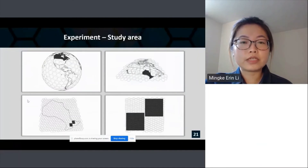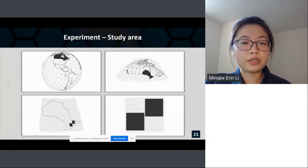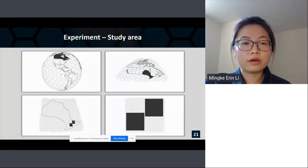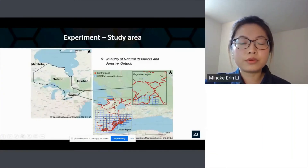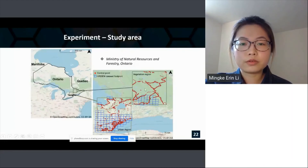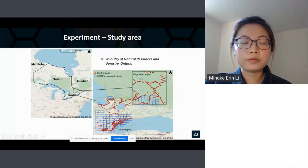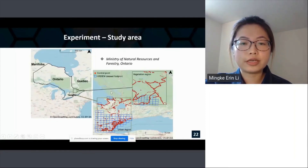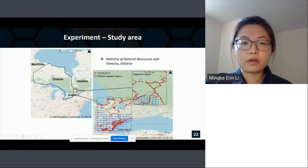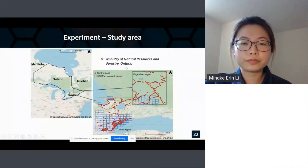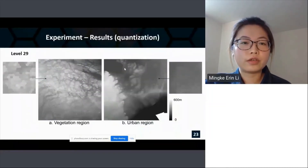I ran experiments over two study areas in Ontario to test the modeling process. Here's the ISEA3H tessellation at different scales — from Canada within the worldwide land mass down to two specific areas in Ontario. These study areas are 1.5 by 1.5 degrees — one of them is around Algonquin Provincial Park. The blue rectangles represent the spatial distribution of HRDEM dataset footprints within the study area, and the red dots are the locations of ground control points obtained from the Ontario Ministry of Natural Resources and Forestry.